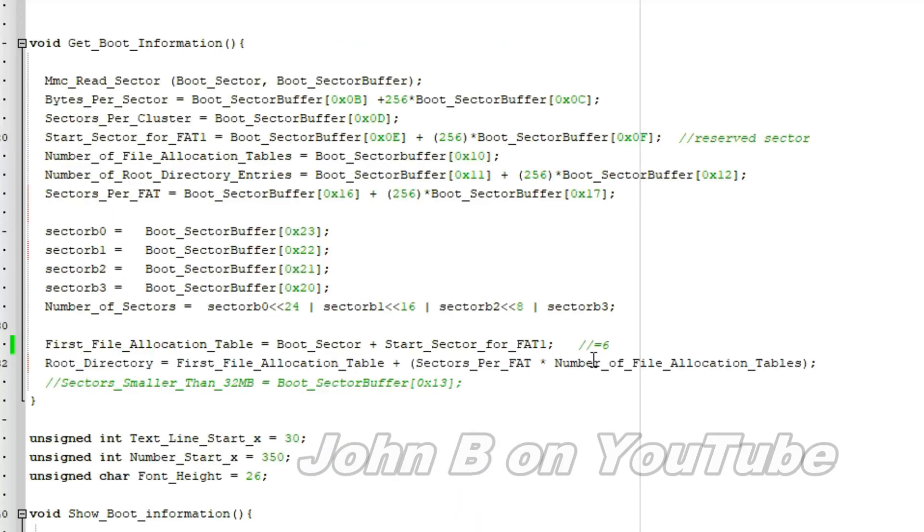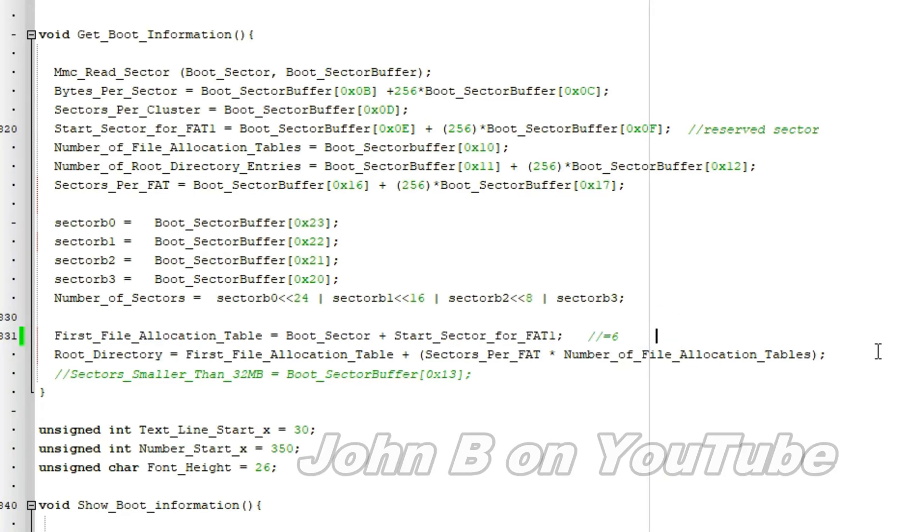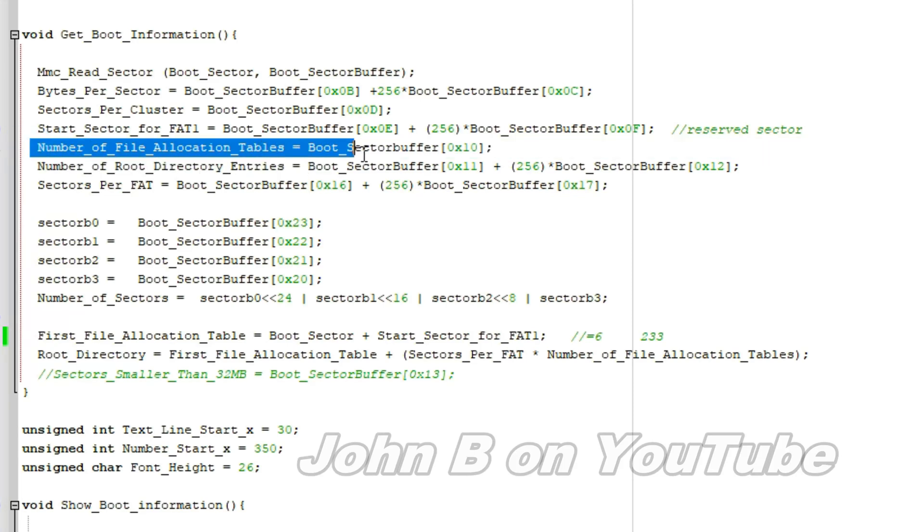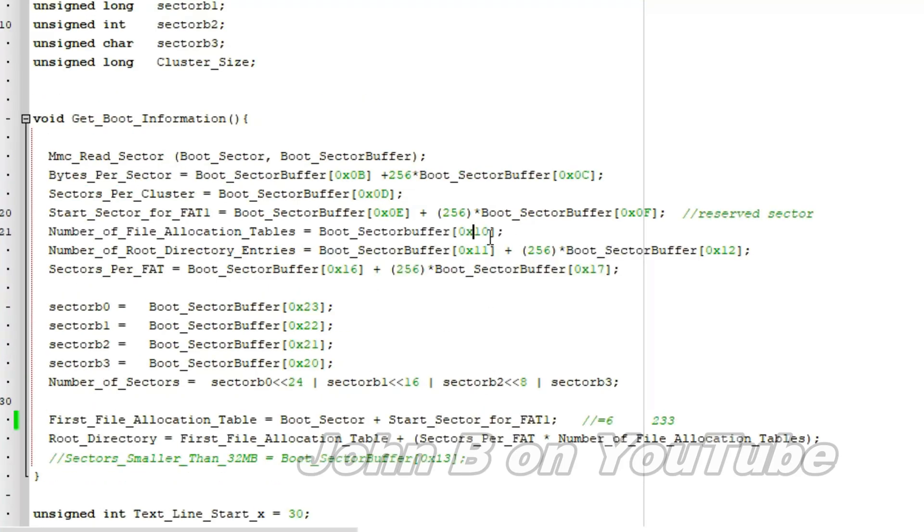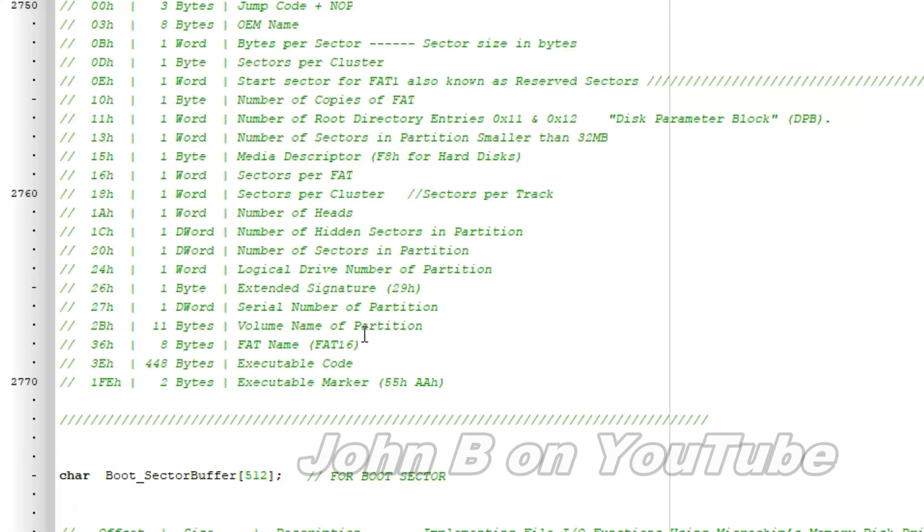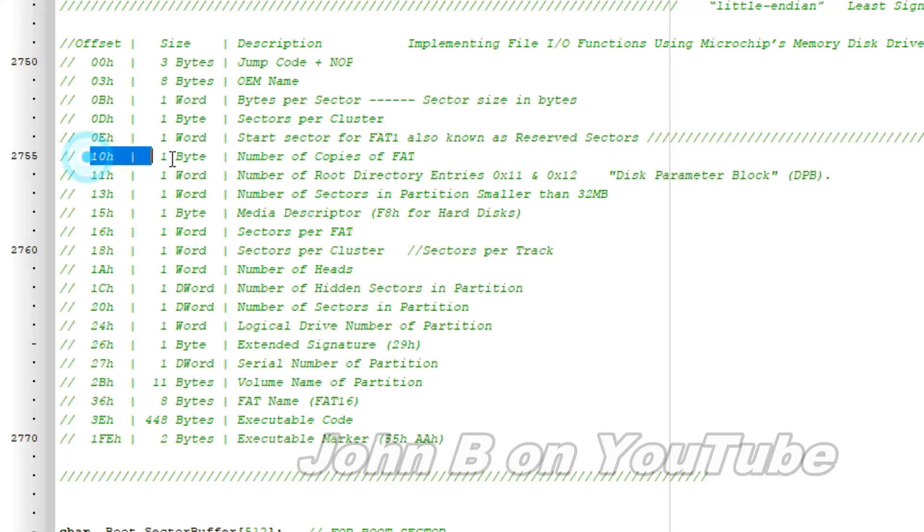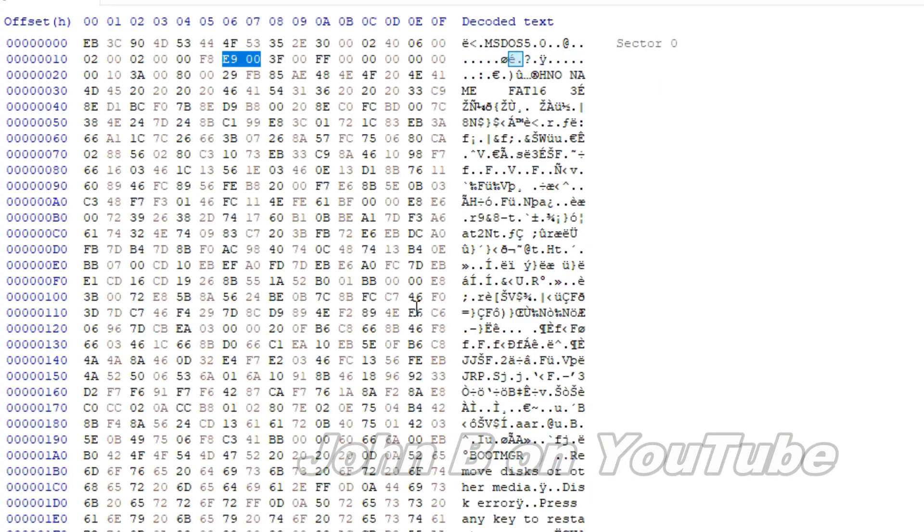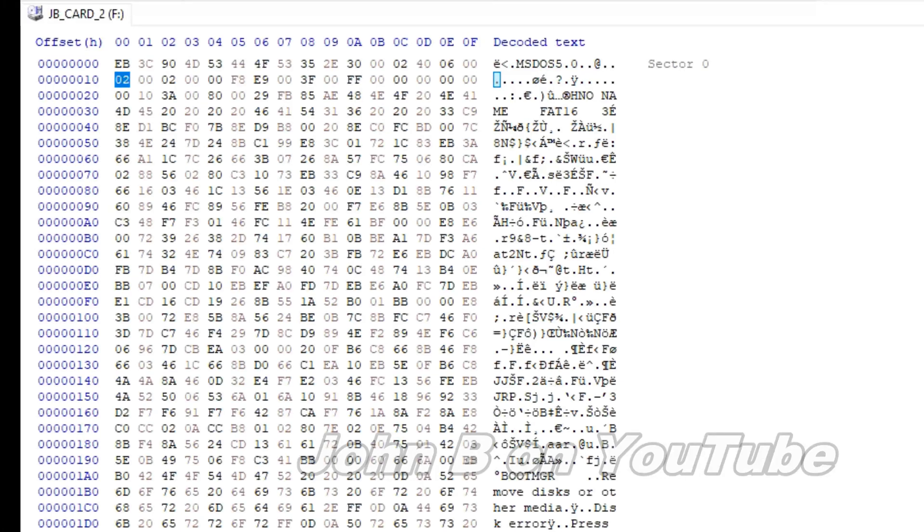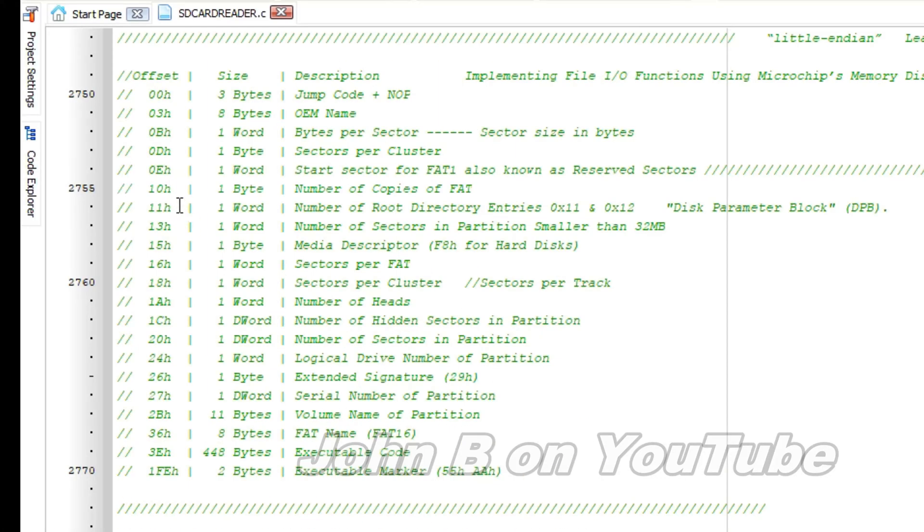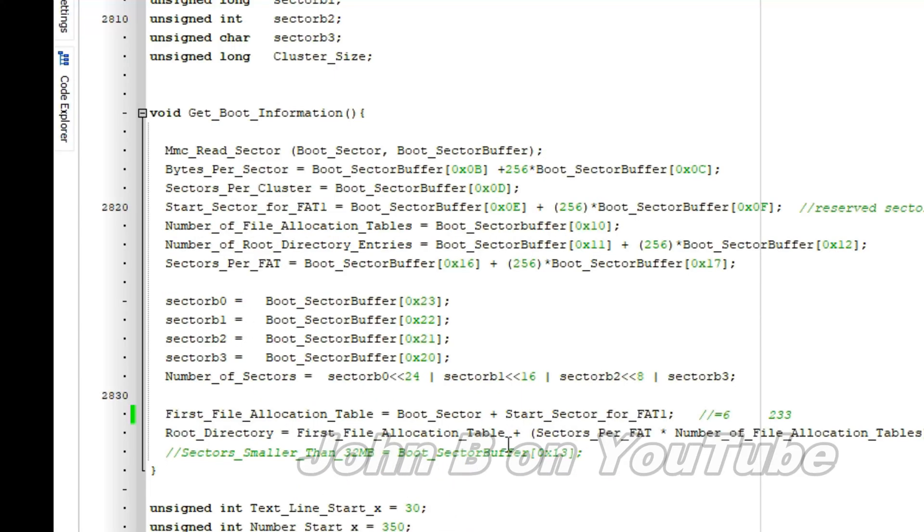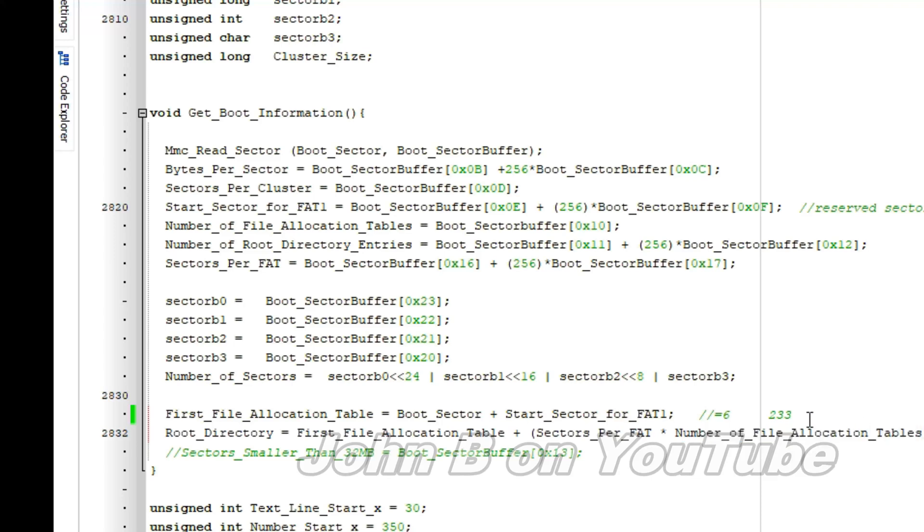So sectors per FAT equals 233 multiplied by the number of file allocation tables. Right, so the number of file allocation tables. There's the equation there. Boot sector offset 10. We know where 10 is, don't we? If we look here, offset 10, number of copies of FAT. Offset 10. Go back to the editor. There is offset 10. We looked at this already. So 2. Back to the C file. It says 1 byte. So we just need that number 2.